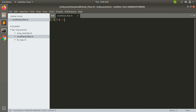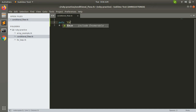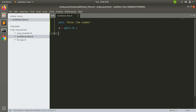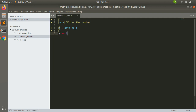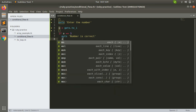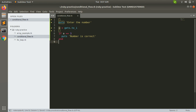Let's print the number. Now if I want to check whether this number is equal to three or not — so let's say a equal equal to three — and if it is true, then: if a == 3, it should print 'number is correct', and just close the block.